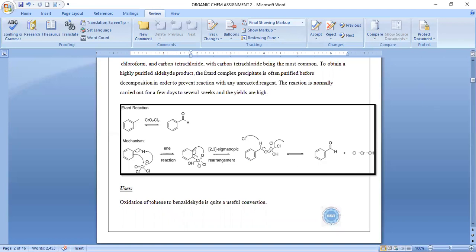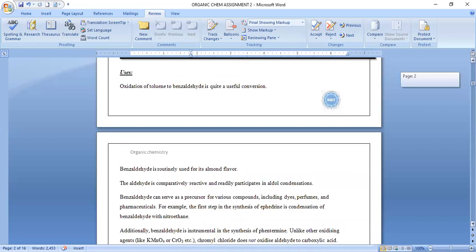Next is the usage and application of the Etard reaction. Oxidation of toluene to benzaldehyde is quite a useful conversion because benzaldehyde is routinely used for its almond flavor, is highly reactive, and readily participates in aldol condensation.